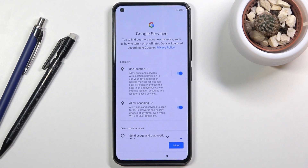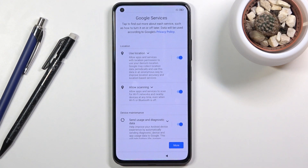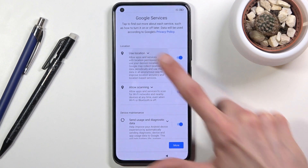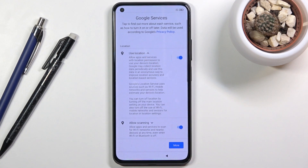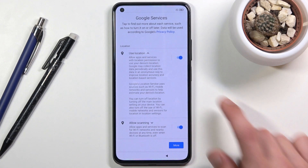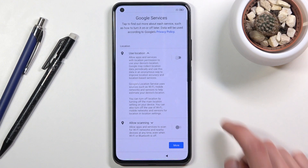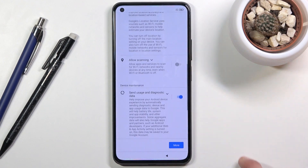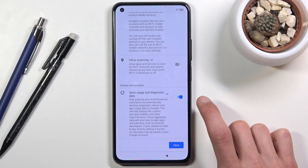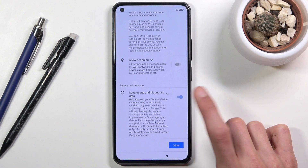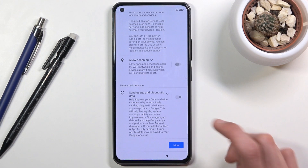On the next page we have Google services, including things like location scanning and sending user and diagnostic data. You can tap the arrow to expand each option and read exactly what it will do. If you don't like something, simply disable it — the same goes for sending user and diagnostic data.